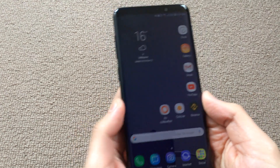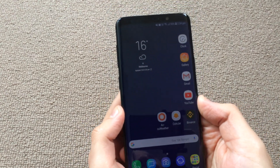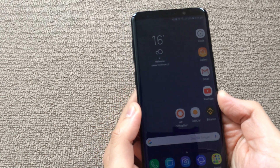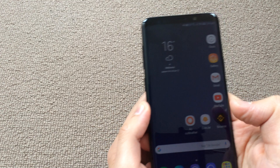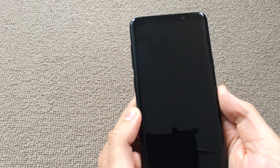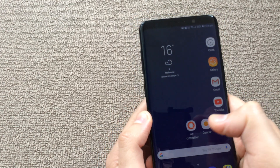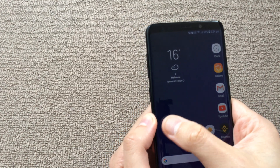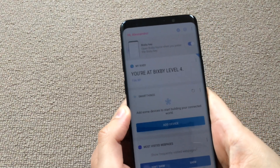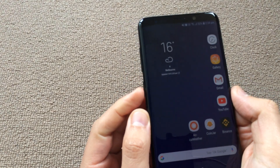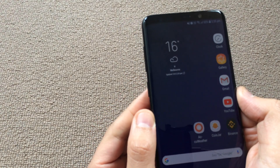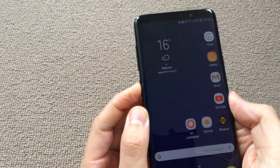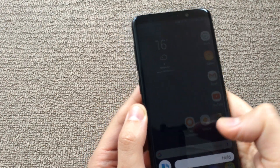Hello everyone, welcome to this video on how to completely disable the Bixby button on Samsung Galaxy S9 Plus. By default, when you first purchase your Samsung Galaxy S9, it comes with the Bixby feature enabled. To access it, you can swipe right on the home screen, press once on the Bixby button, or press and hold to bring up the Bixby voice assistant.